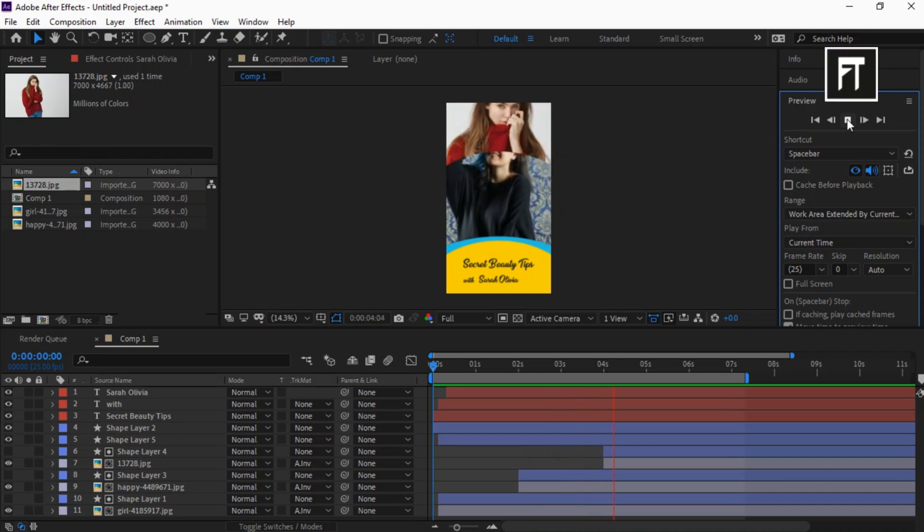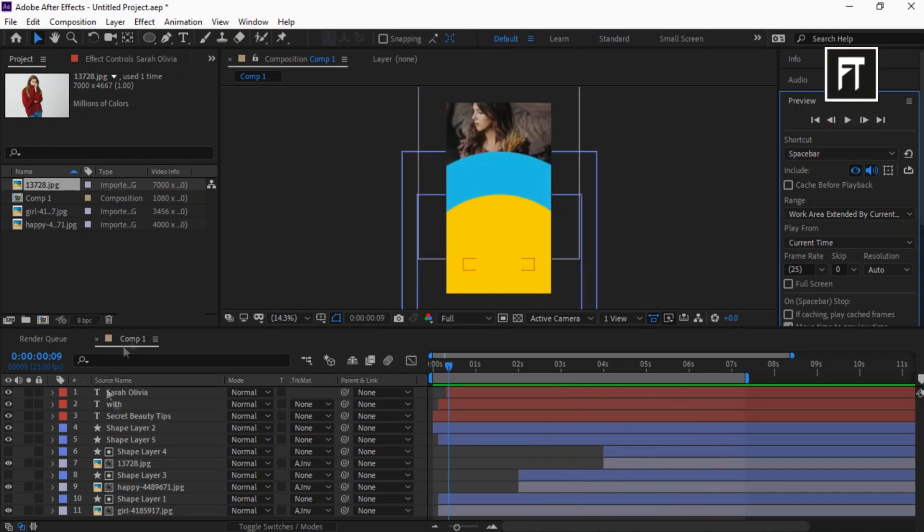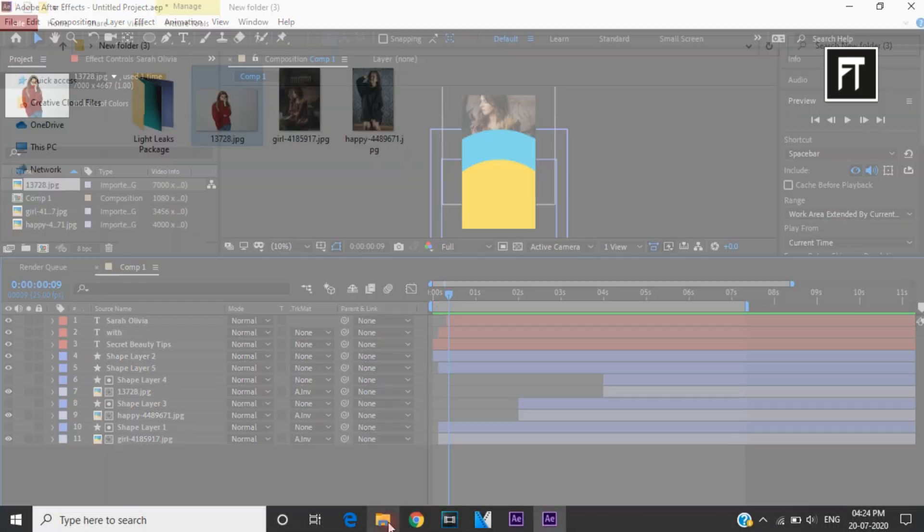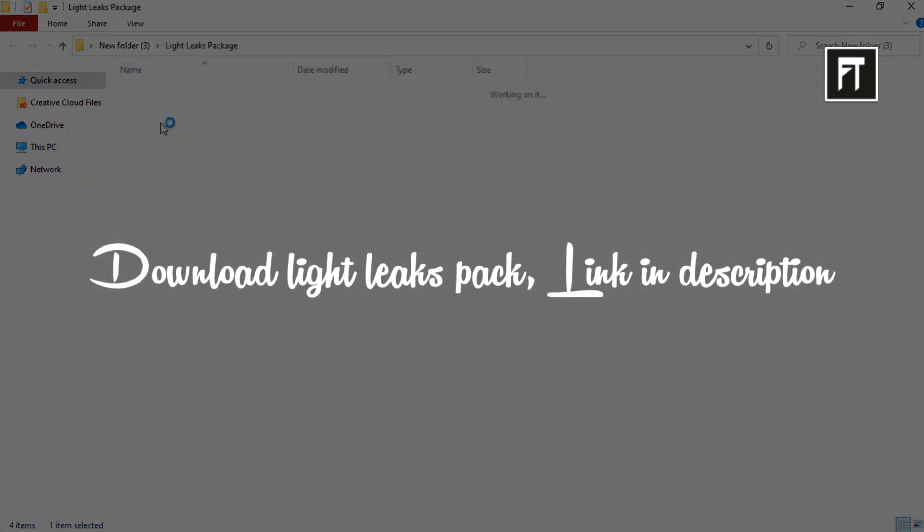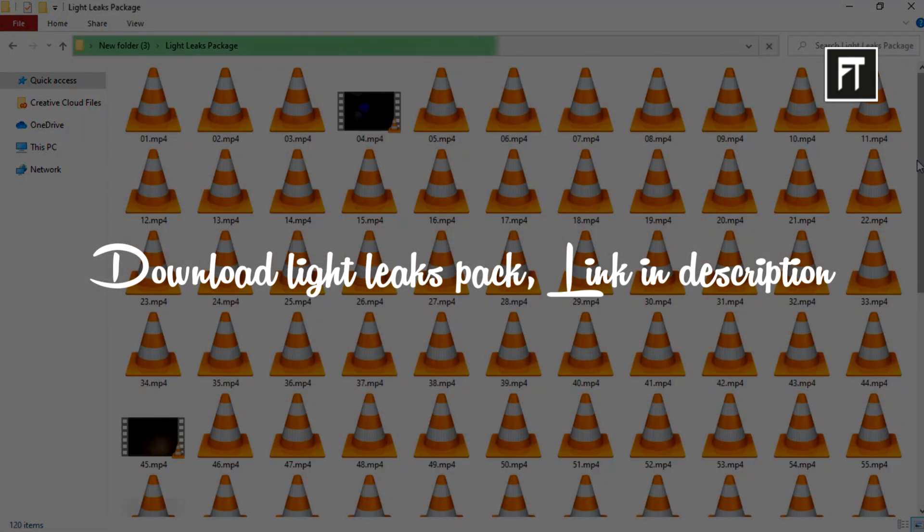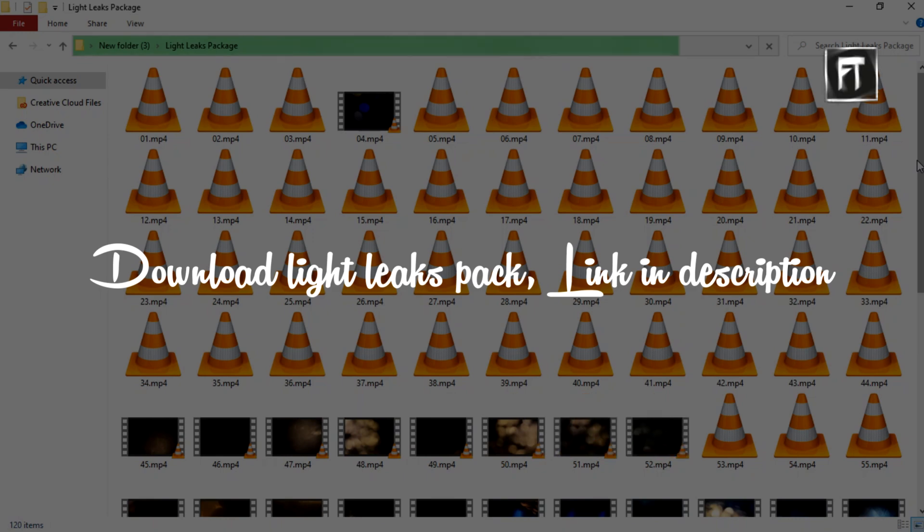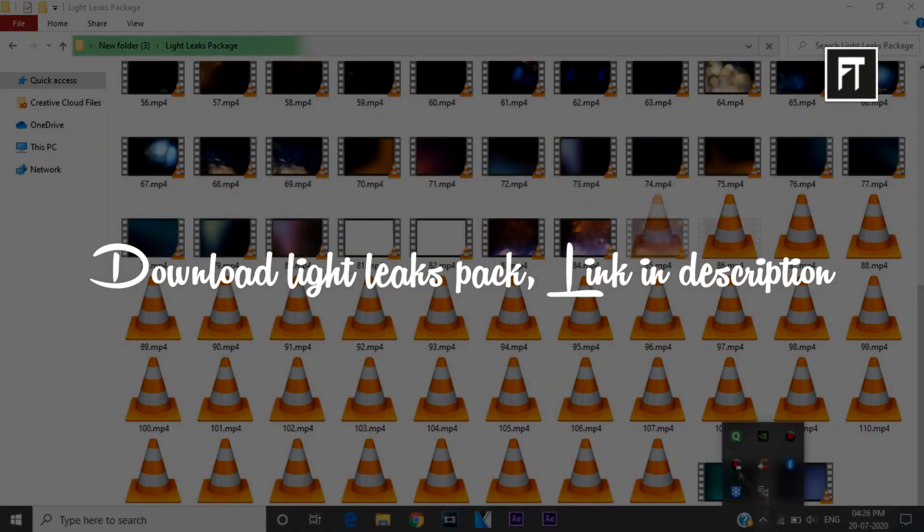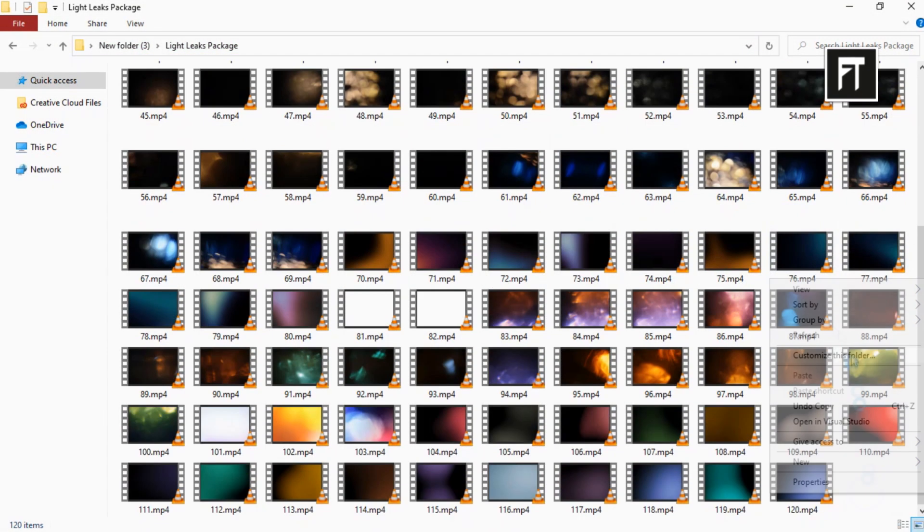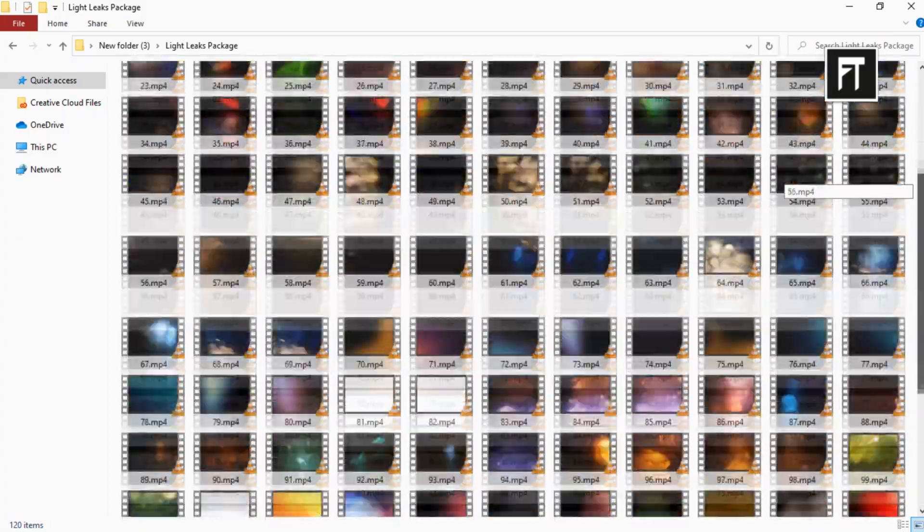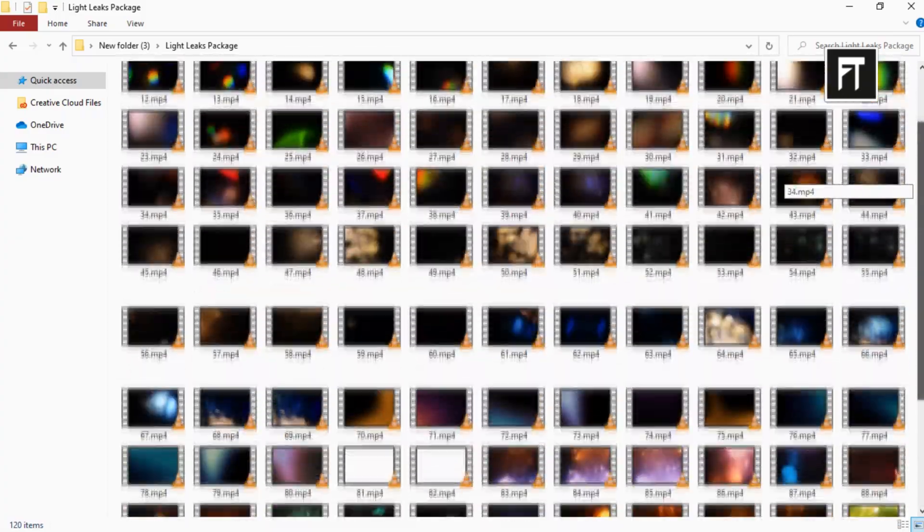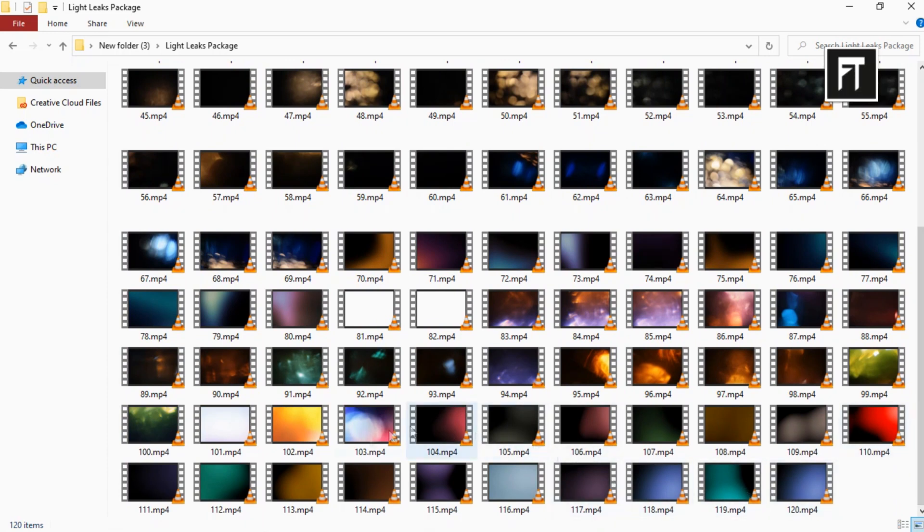Now let's stylize this animation by placing light leaks. Light leaks are very amazing to stylize your images or any videos. Here we have a pack of 120 light leaks, all in mp4 format, so it can be used with any video editing software. Download it, link in description. Now let's drag one of these and place it in the timeline.